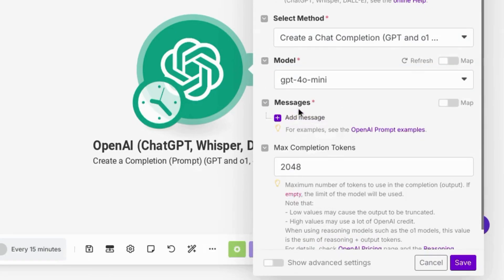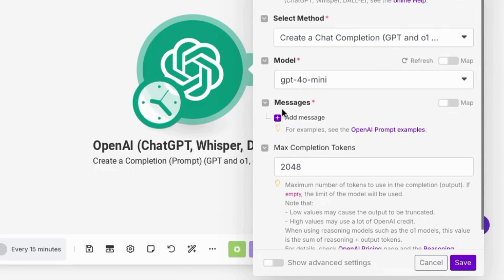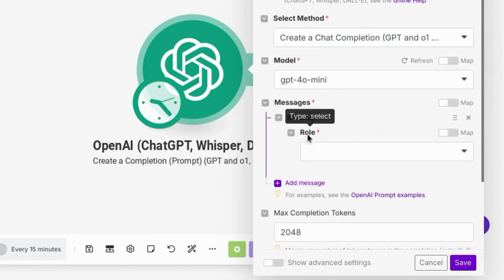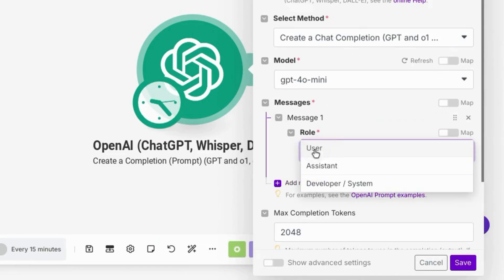The messages section is where you'll submit your prompt or messages for other roles, which we'll cover in a few seconds here. But click on add message and choose your role. For example, for this role, we'll select user. In most cases, user will be you submitting a prompt to ChatGPT.